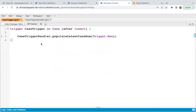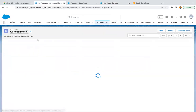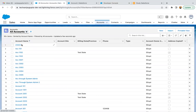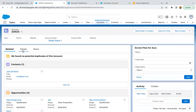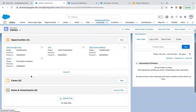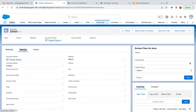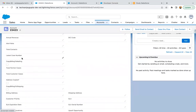After saving the trigger and trigger handler, I'm jumping to the UI to test it. I'll open an account record and move to the related list — there are currently no cases. If I go to Details, the latest case number field is also blank.